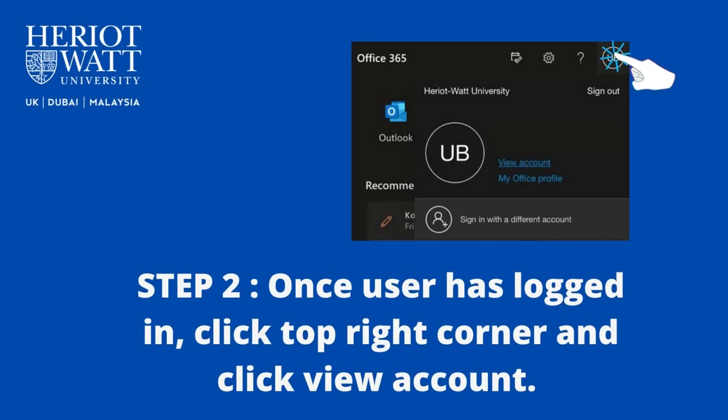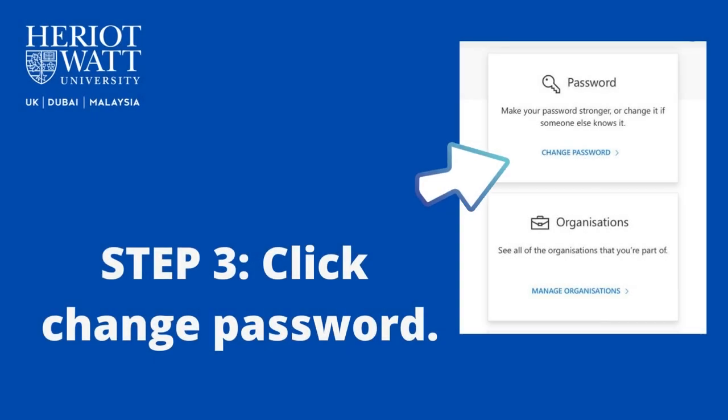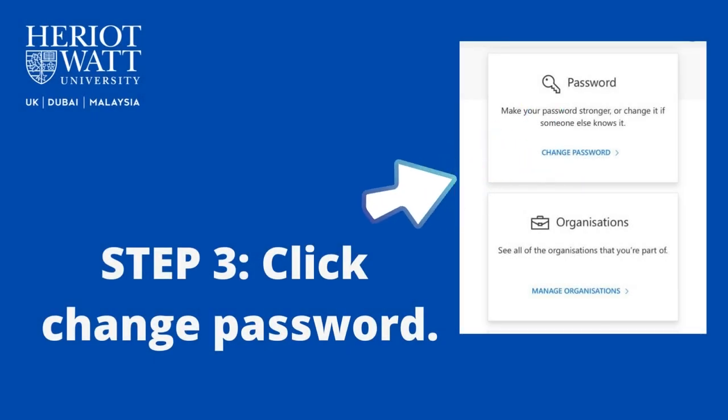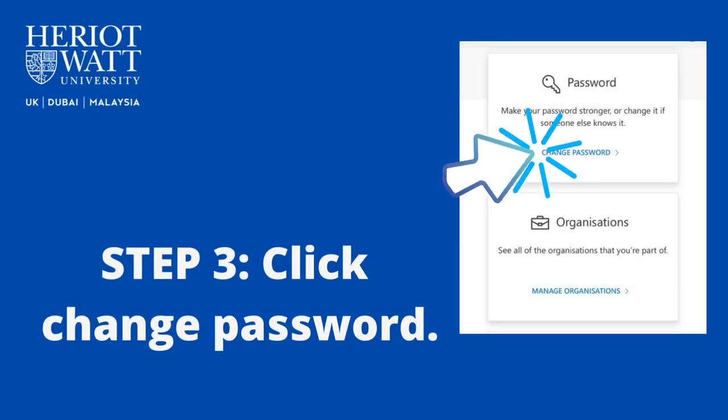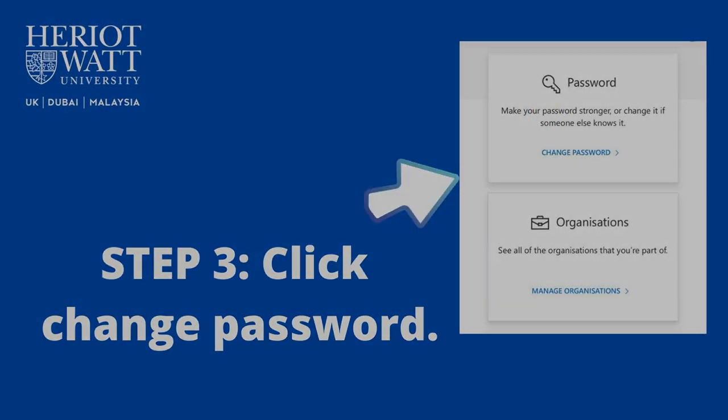On the top right corner, you will see your initial — click View Account. On the dashboard, choose the password option and click on the change password link.